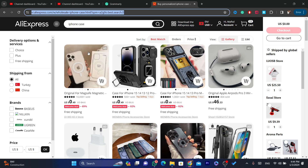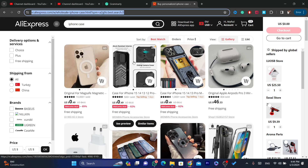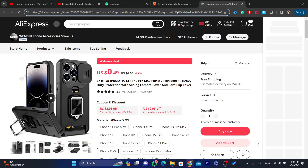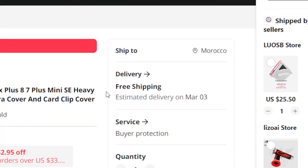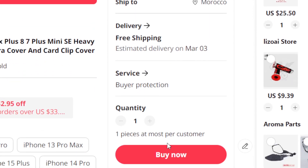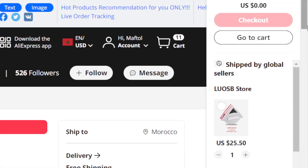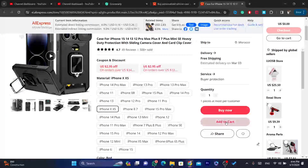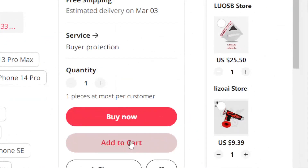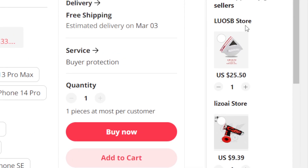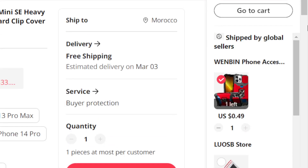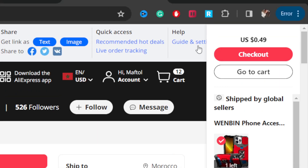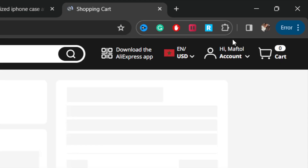After you find the product you want to purchase using PayPal, click on it. Then click on 'Add to Cart'. After that, click on 'Go to Cart' in the top right.